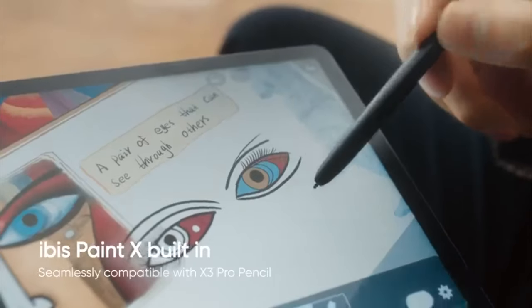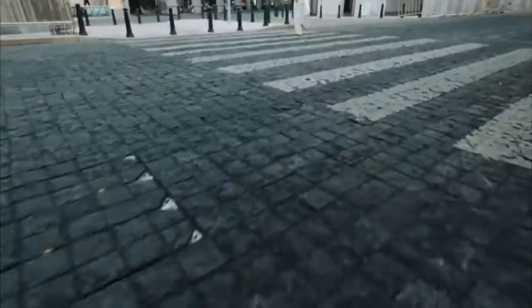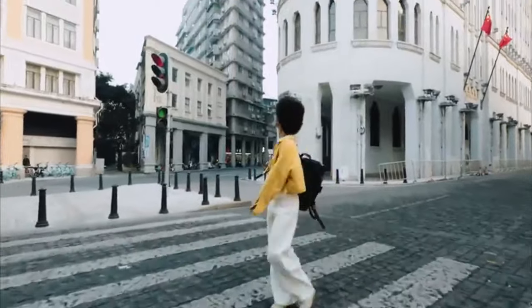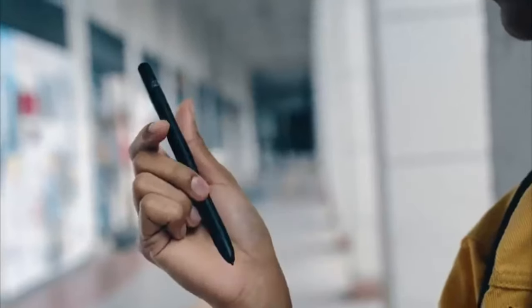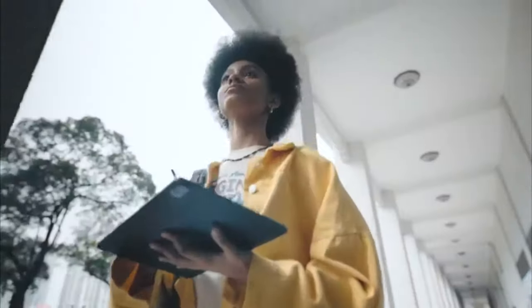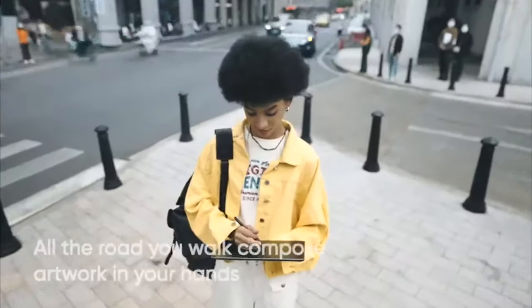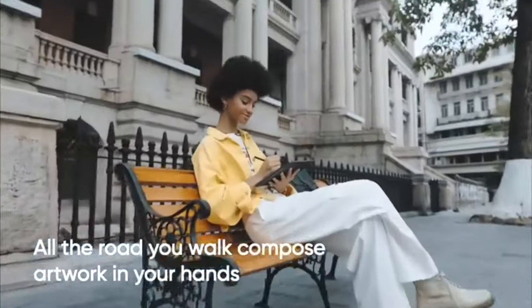Welcome to our ultimate guide on the best 12-inch tablets. The 12-inch tablet market is packed with choices, offering everything from stunning displays to top-notch performance. With so many options available from leading brands, finding the right one can feel overwhelming. But don't worry, we're here to help.